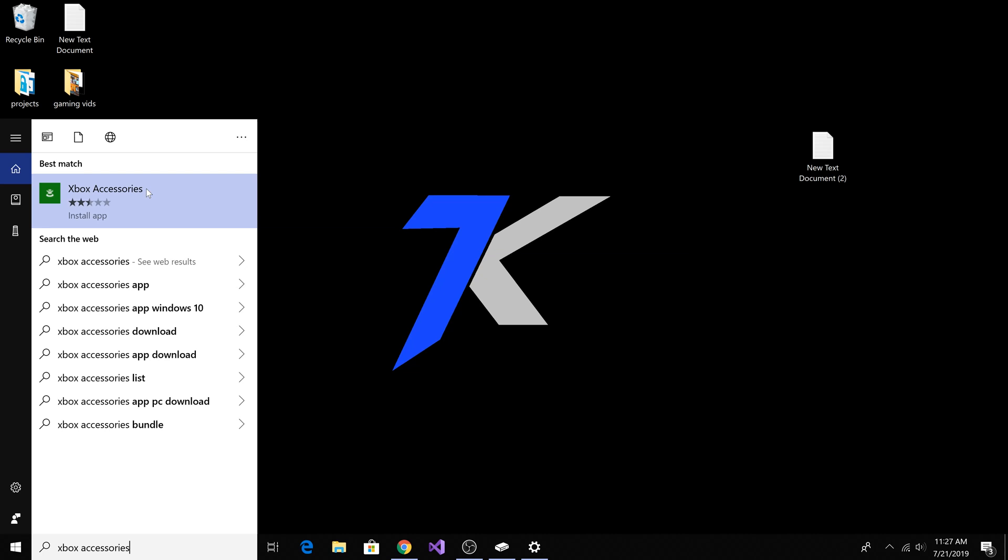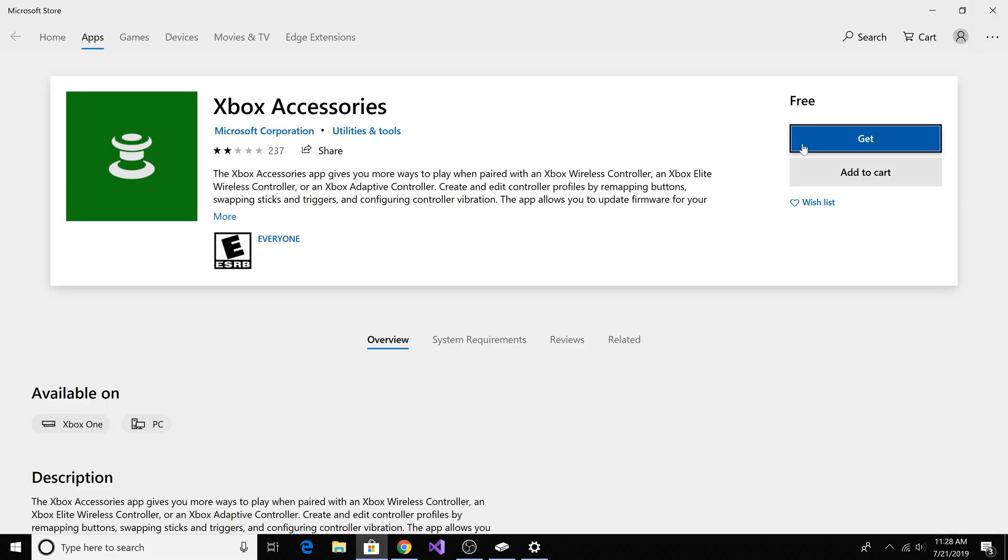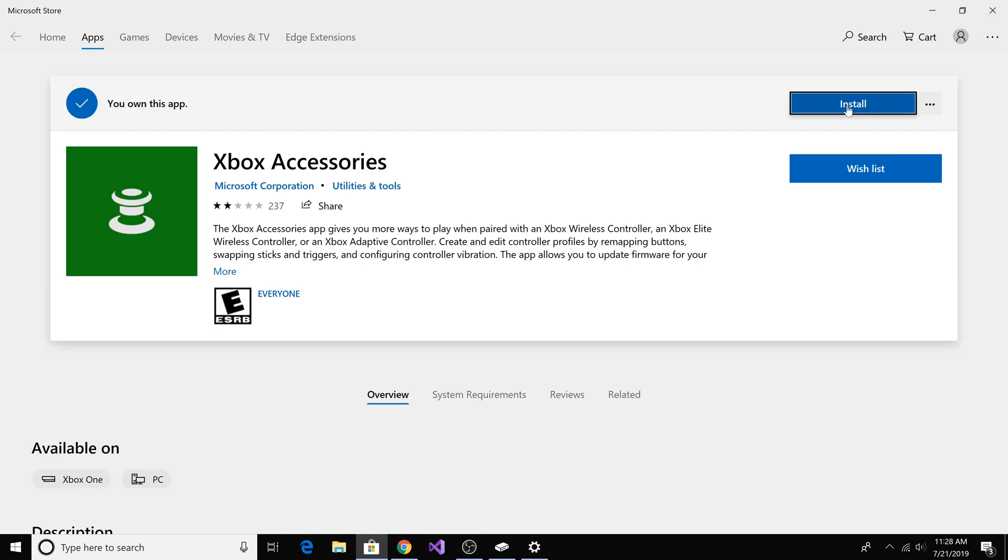If you're having problems connecting your controller to your PC, you might want to install the Xbox accessories app by going to start and typing in Xbox accessories, then click on the app, then click get app, then install the app.